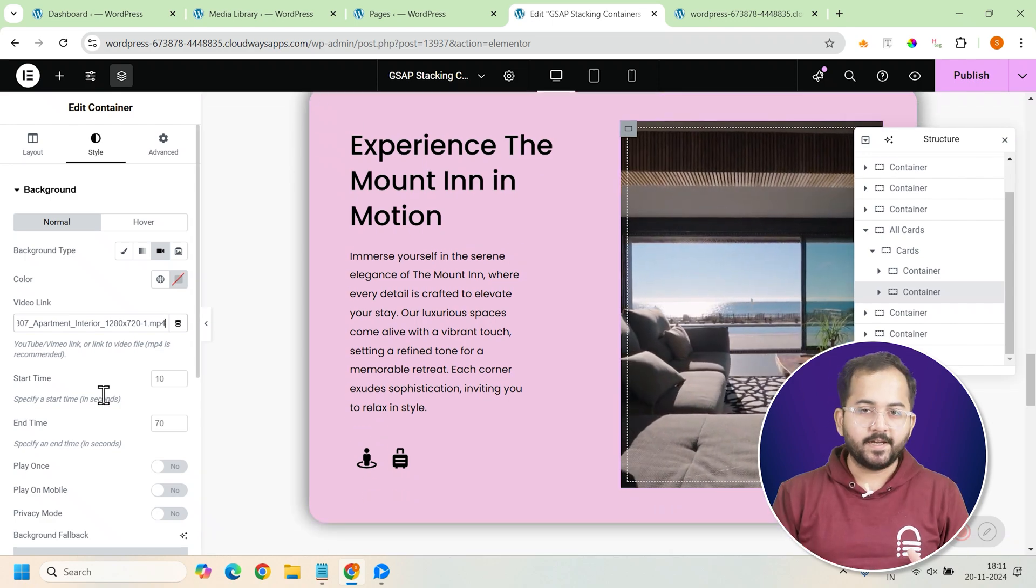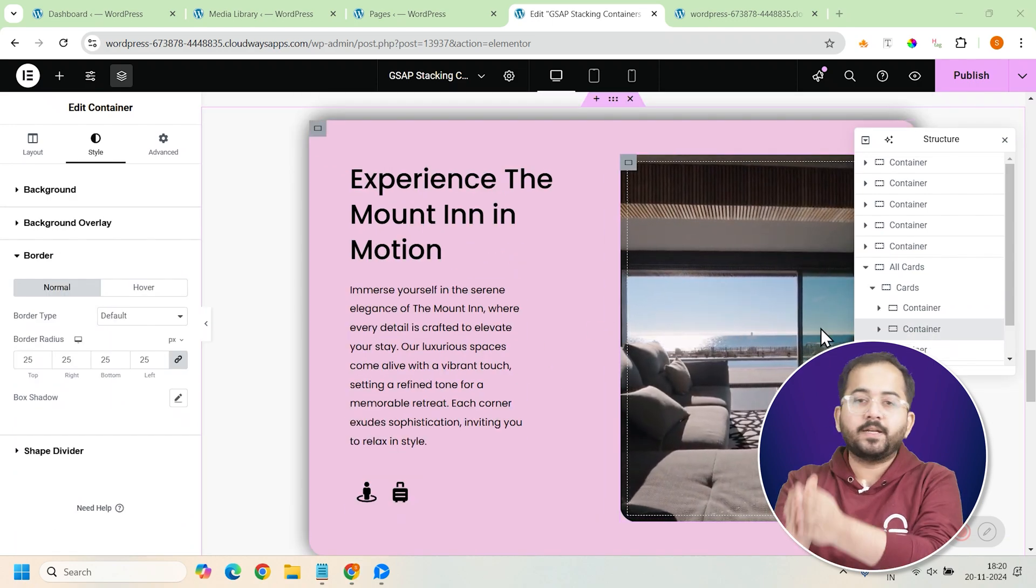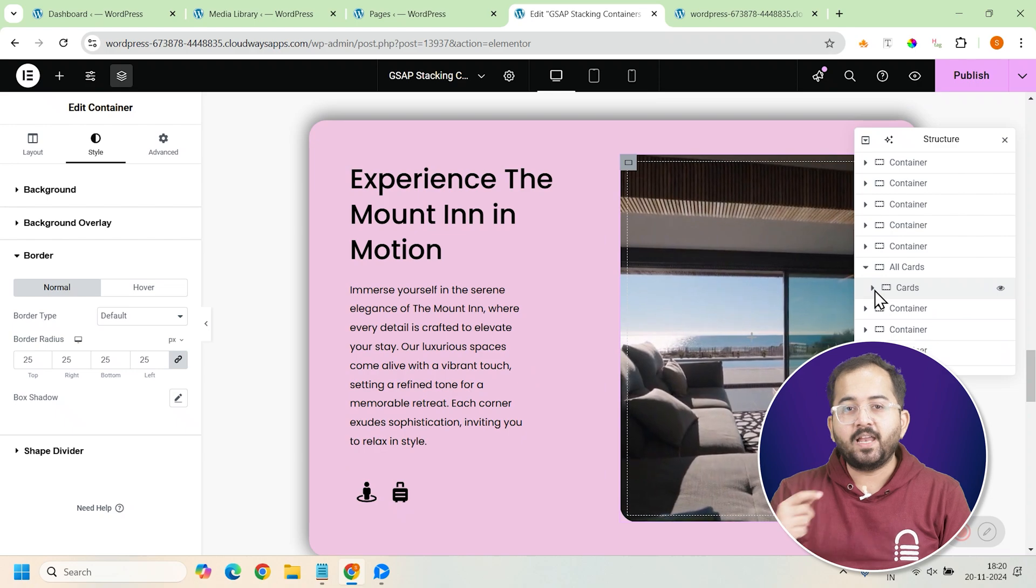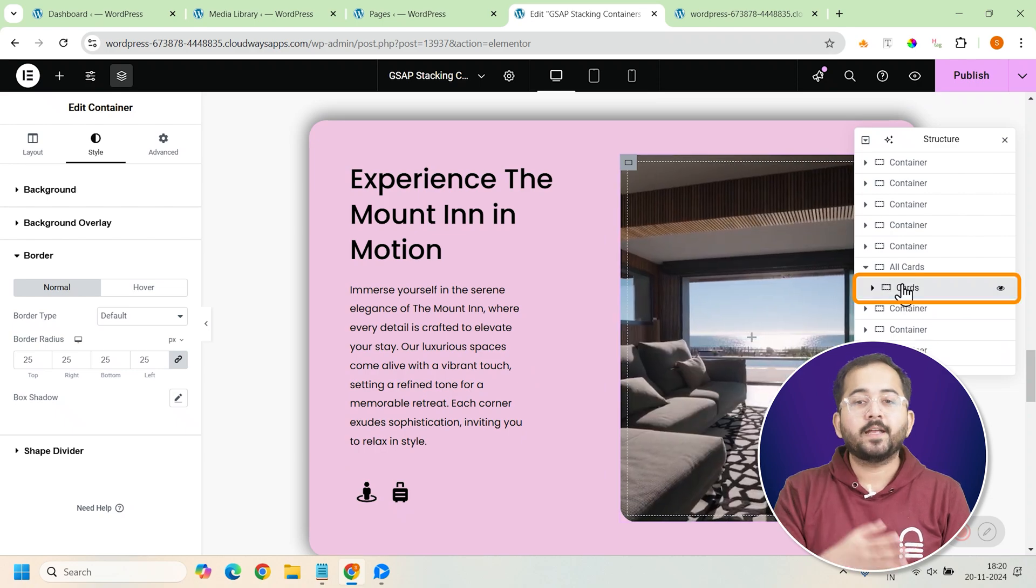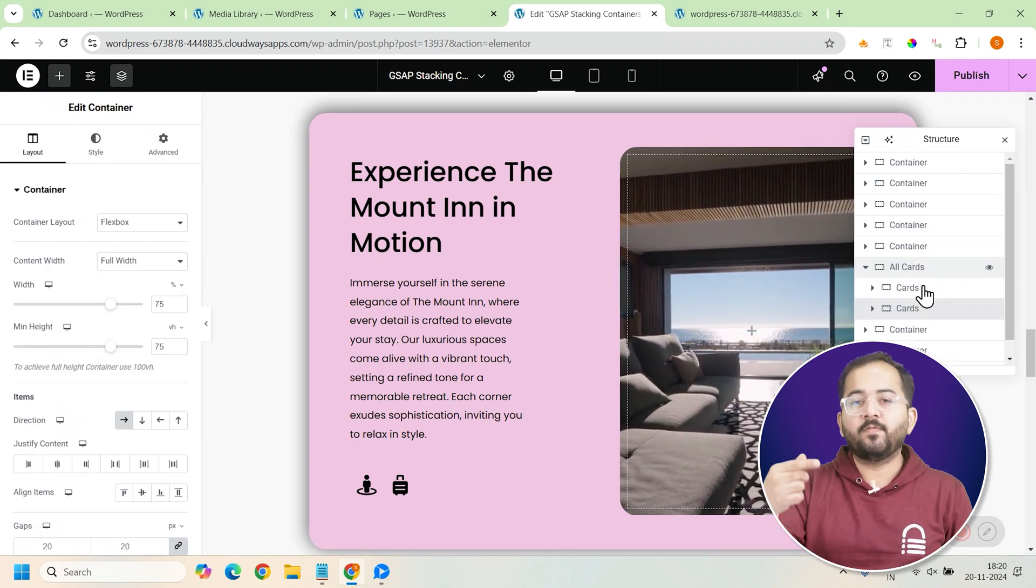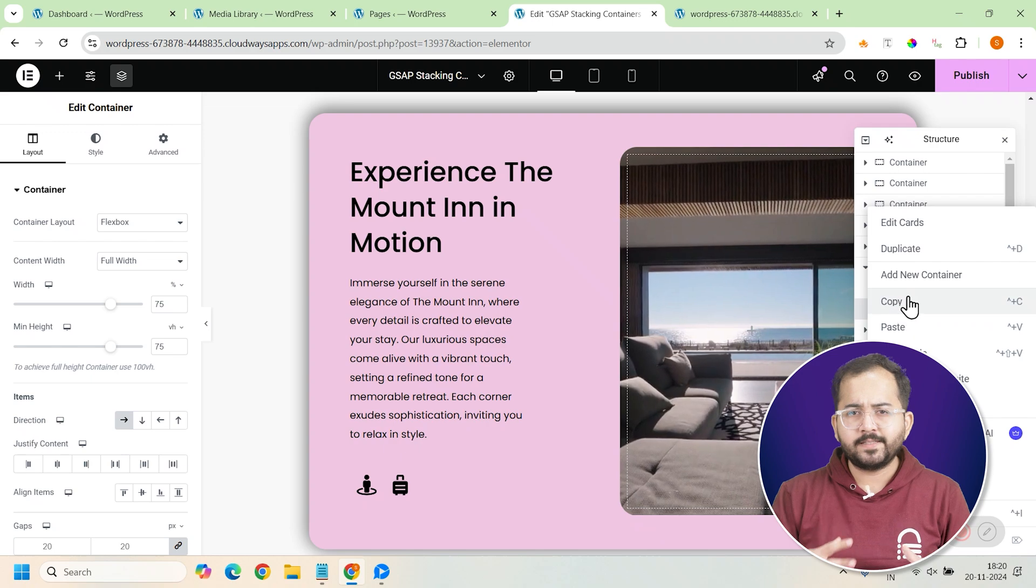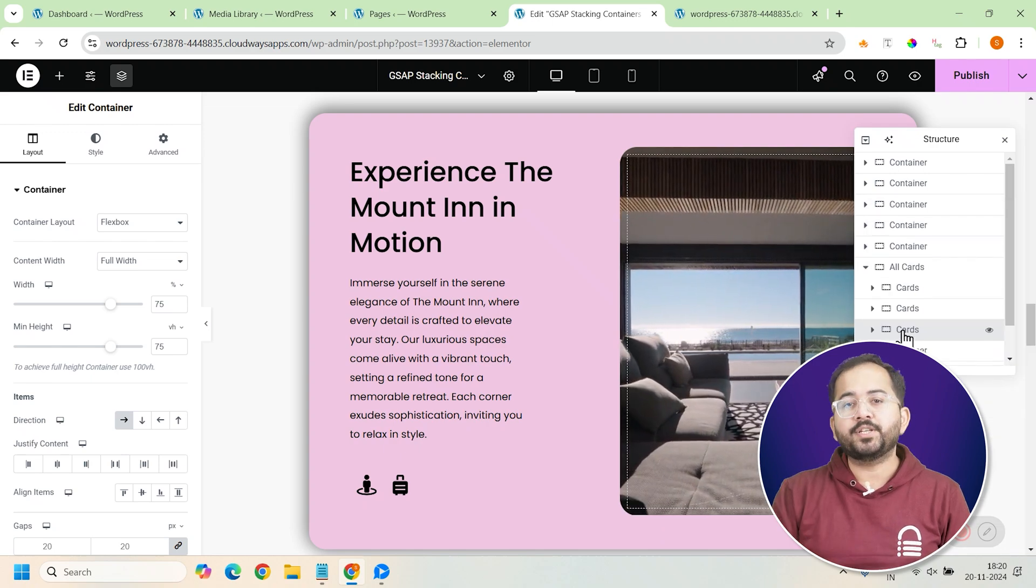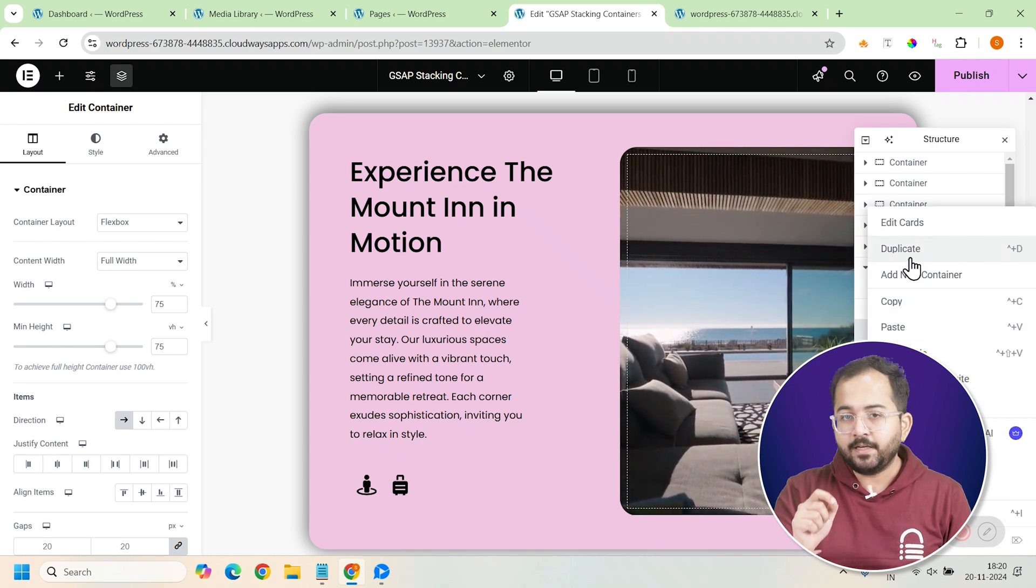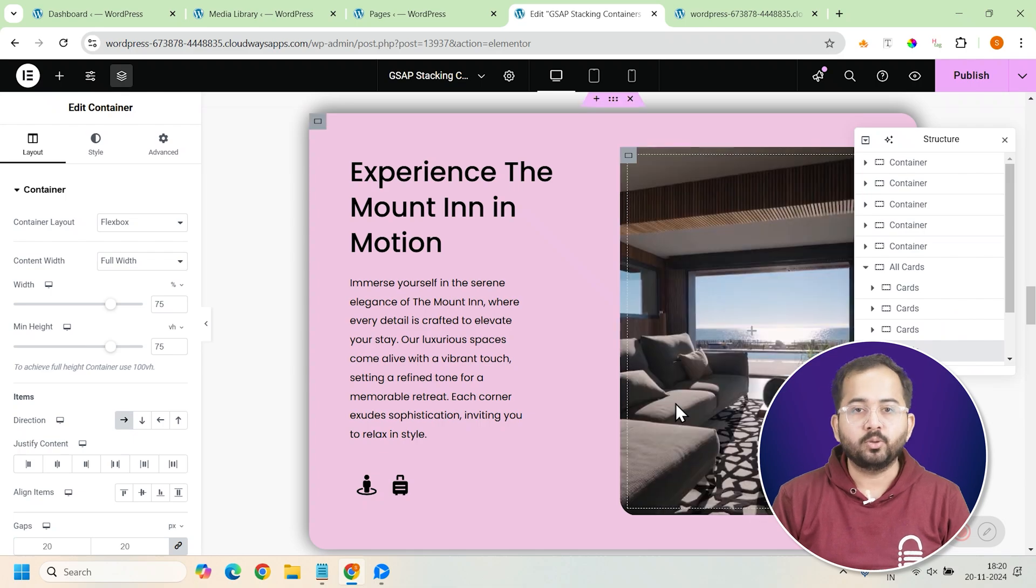Once the first card is designed, we'll duplicate it to create multiple cards. Each duplicate will have a different background, content, and video, giving the layout some variety. Make sure you follow this section clearly to learn how to ensure each card layers correctly and appears in order as you scroll.